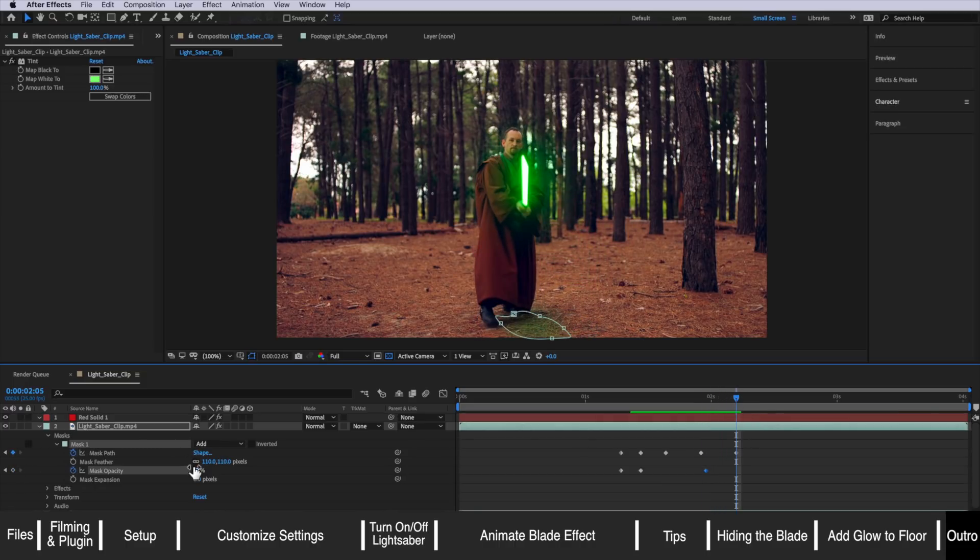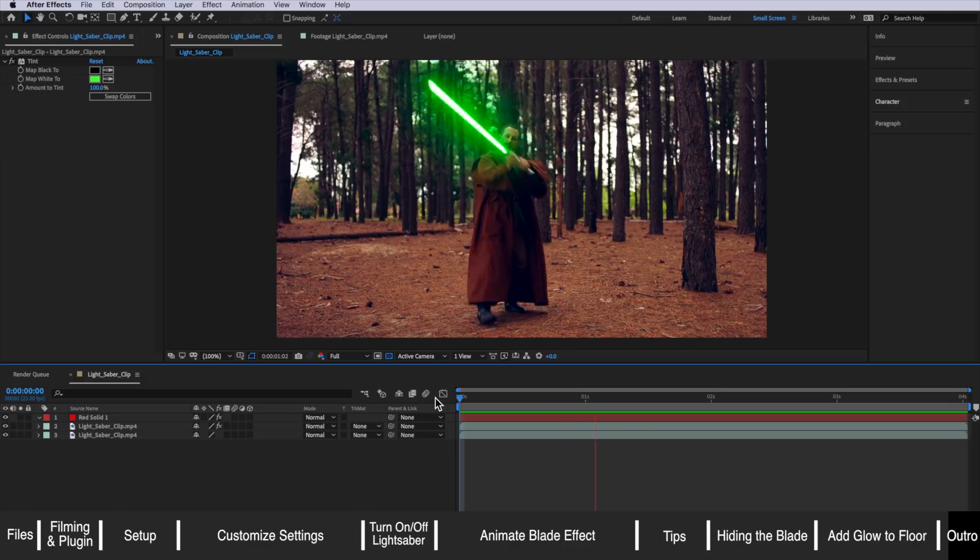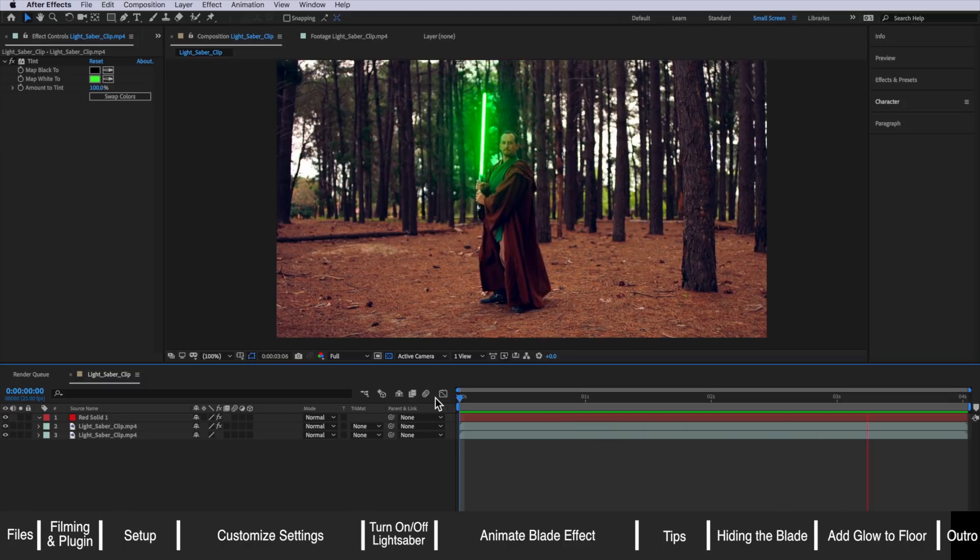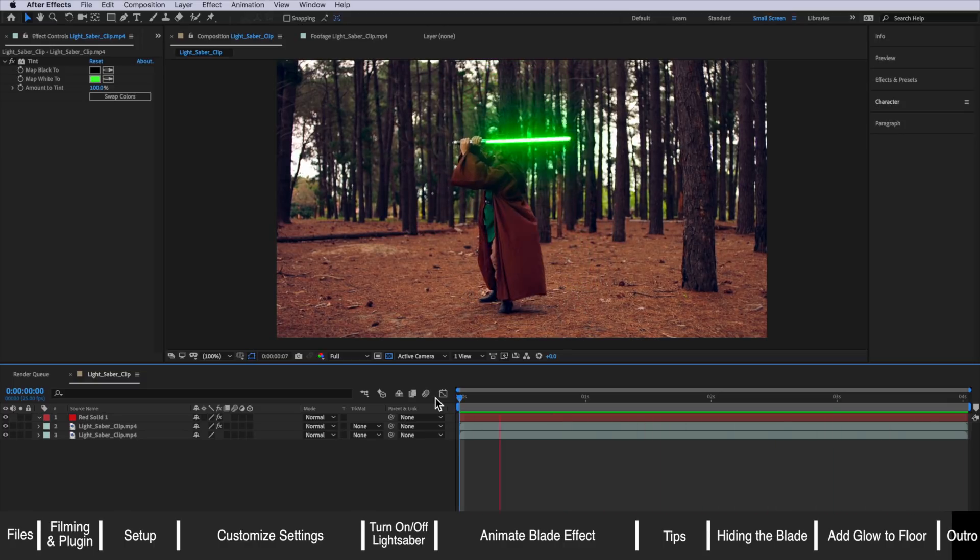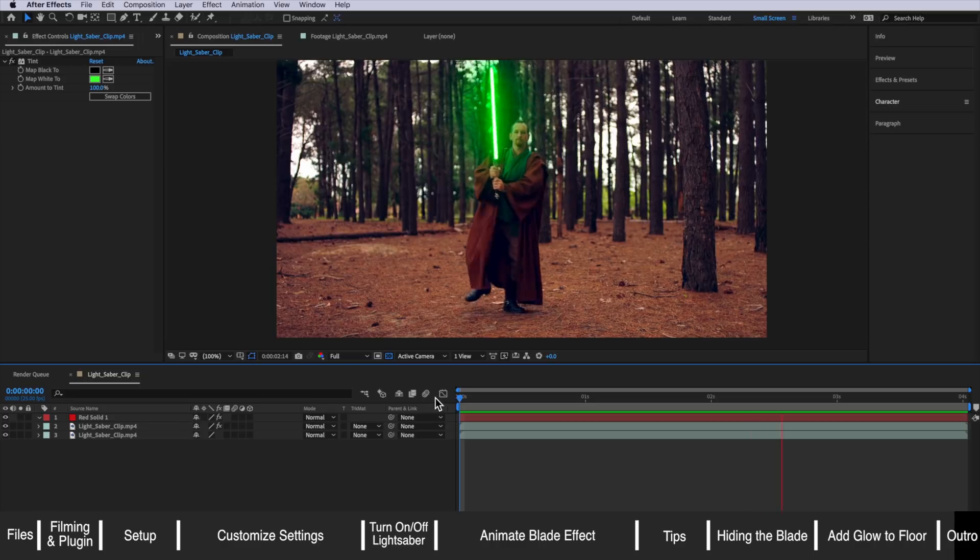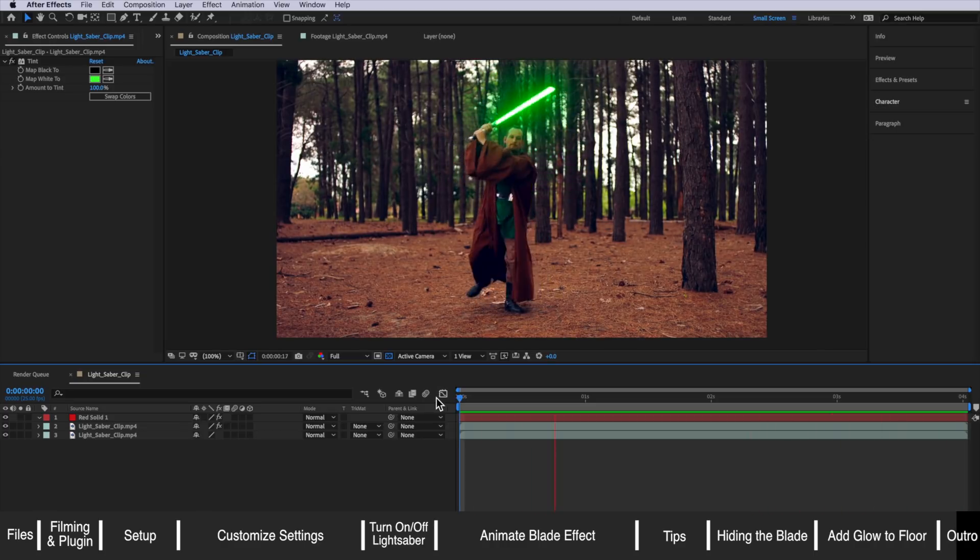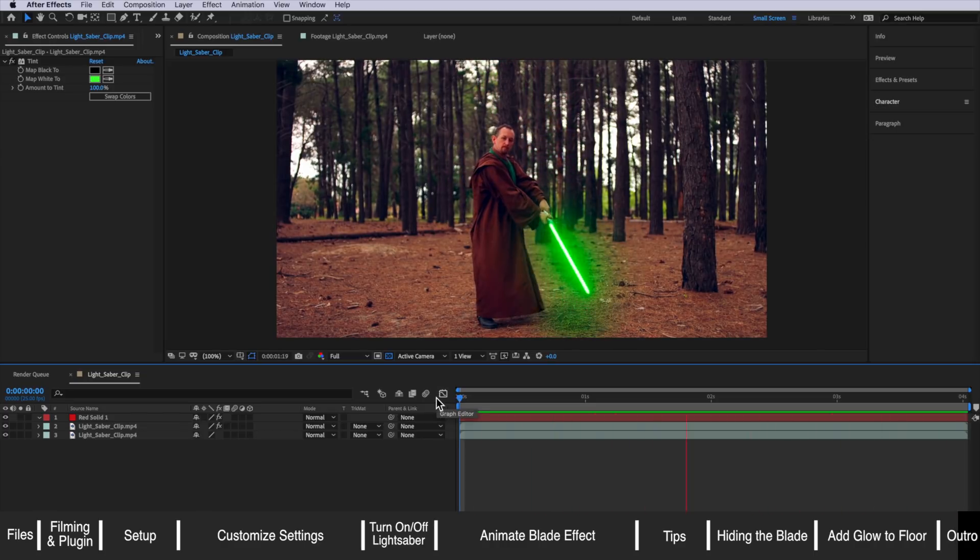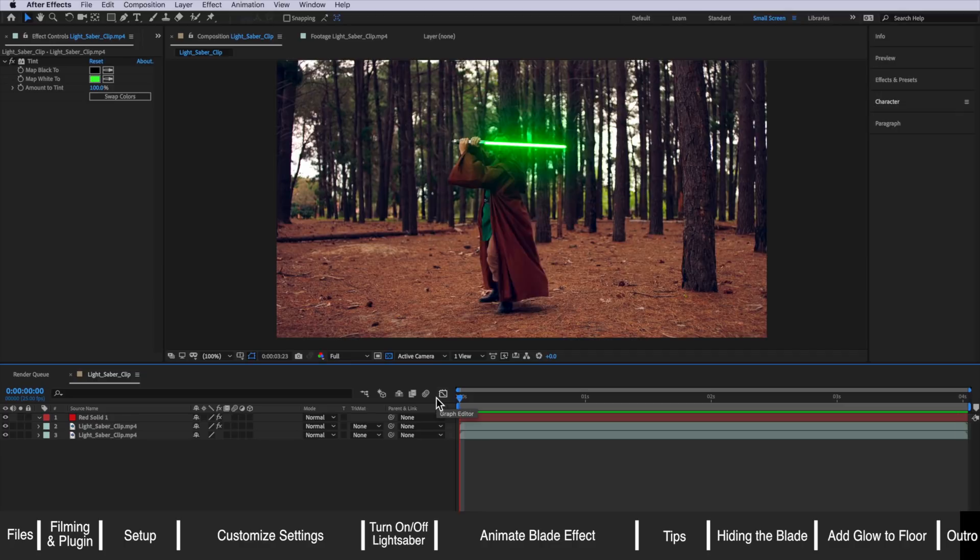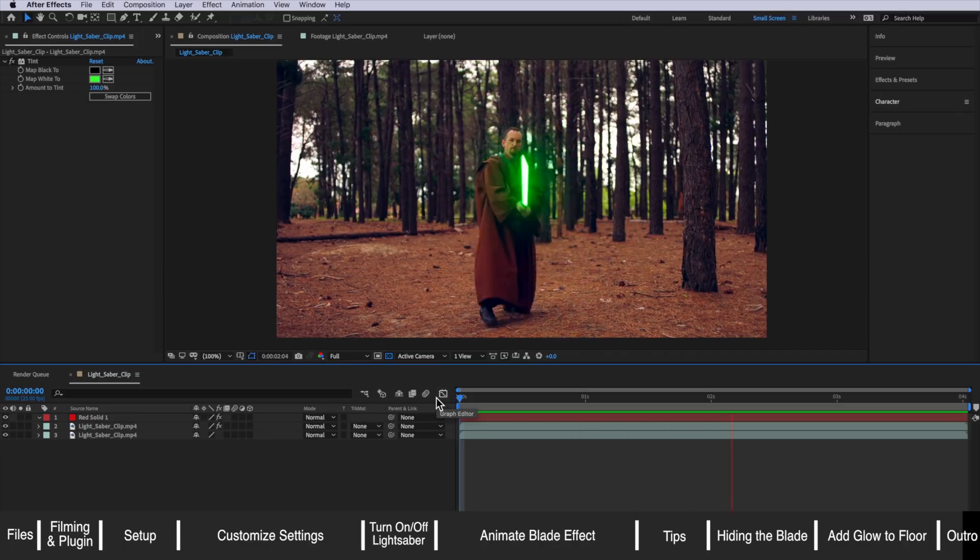Now we end up with something that looks like this. So that's how easy this effect is to actually make using this free plugin. But if you have your own footage and run into some problems feel free to put a comment down below with any questions and I'll do my best to answer your questions.